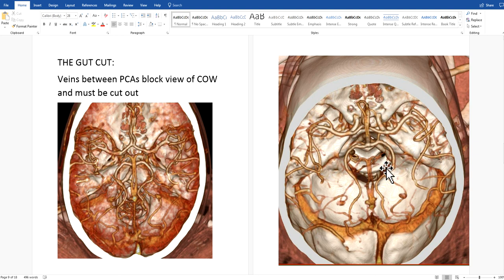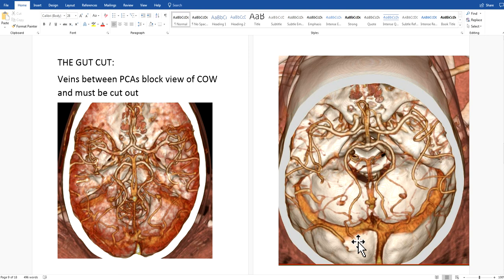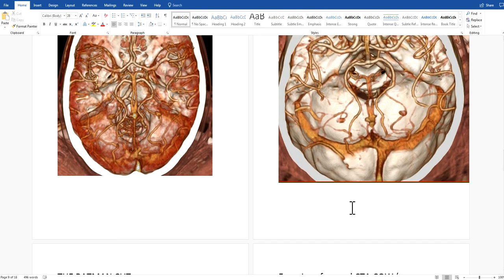We can't just cut the veins out right there or we'll cut out the basilar artery and posterior cerebral arteries. So you take this image and tilt it back — grab the front of the head, tilt it back, and these veins move out of the way. Tilt it back and position it until you can see the veins between the posterior cerebral arteries and off of the basilar artery. Then make the gut cut — carefully come in along the posterior cerebral arteries, across the middle, and back out, scooping the veins out. That's a very important cut.